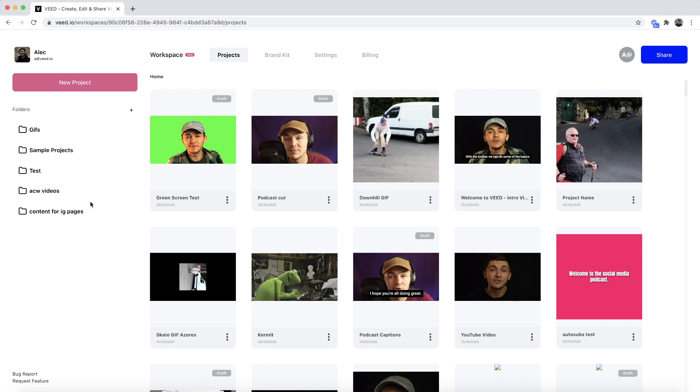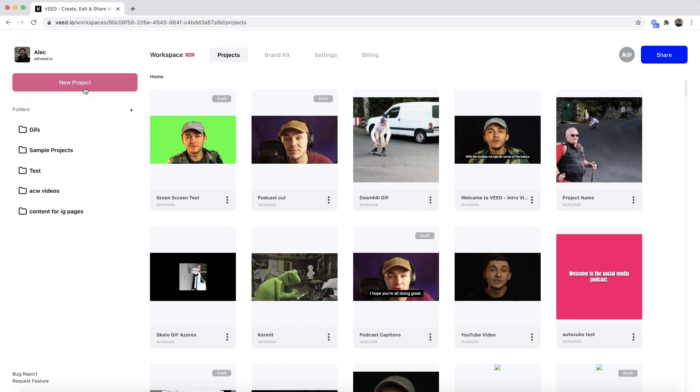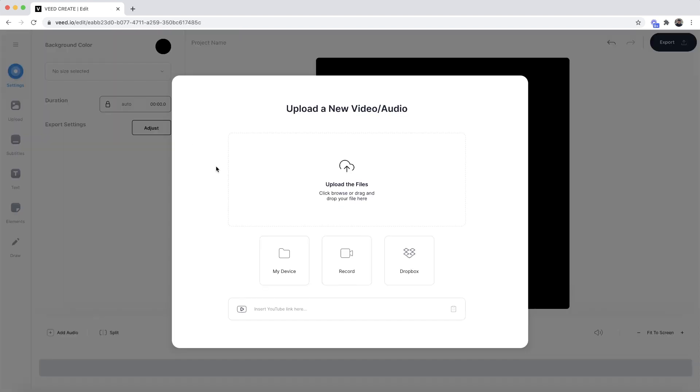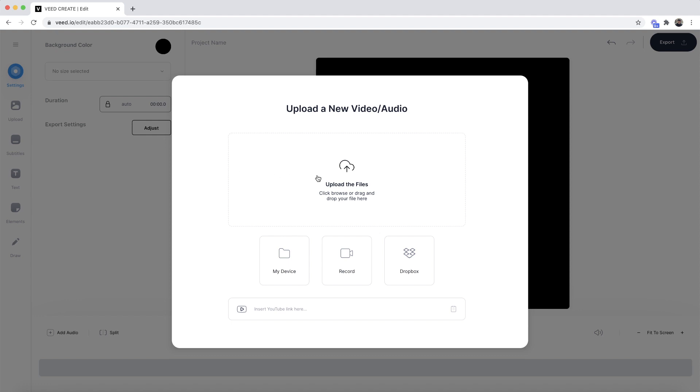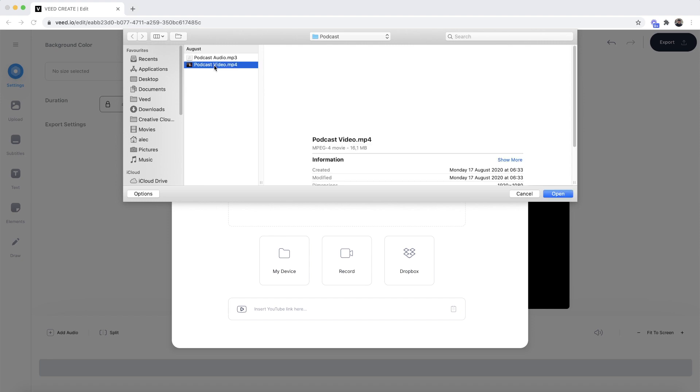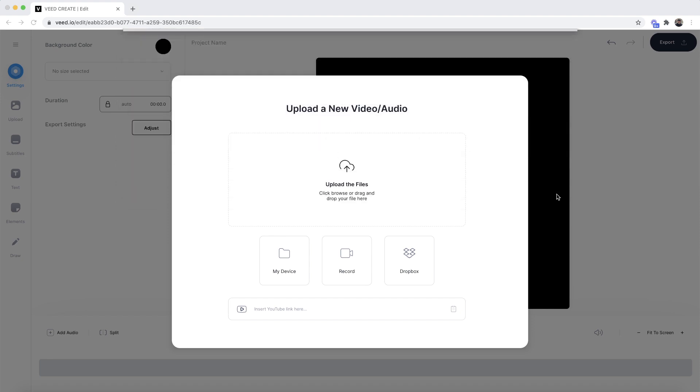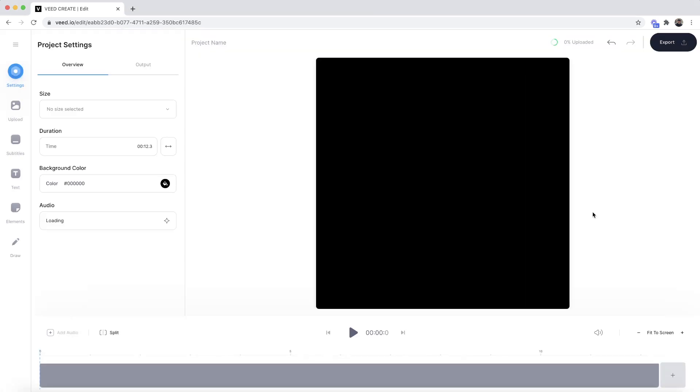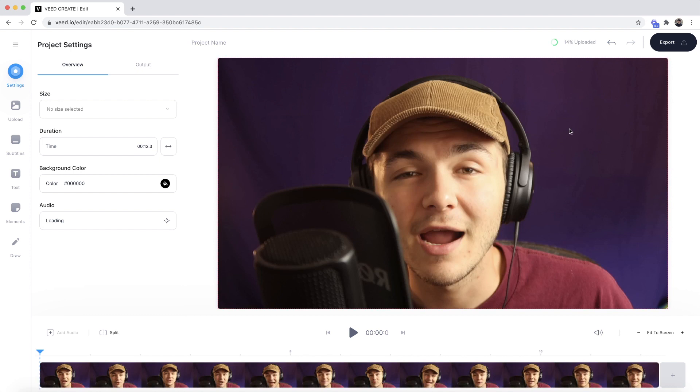Once you're on Veed, the first step is to create a new project. Click on the new project button and you'll be taken into Veed's video editor, where we'll upload the video we want to make shorter. Click the upload files button, select your video, and open it. As you can see, it's now imported into Veed and you can see the upload progress in the top right.